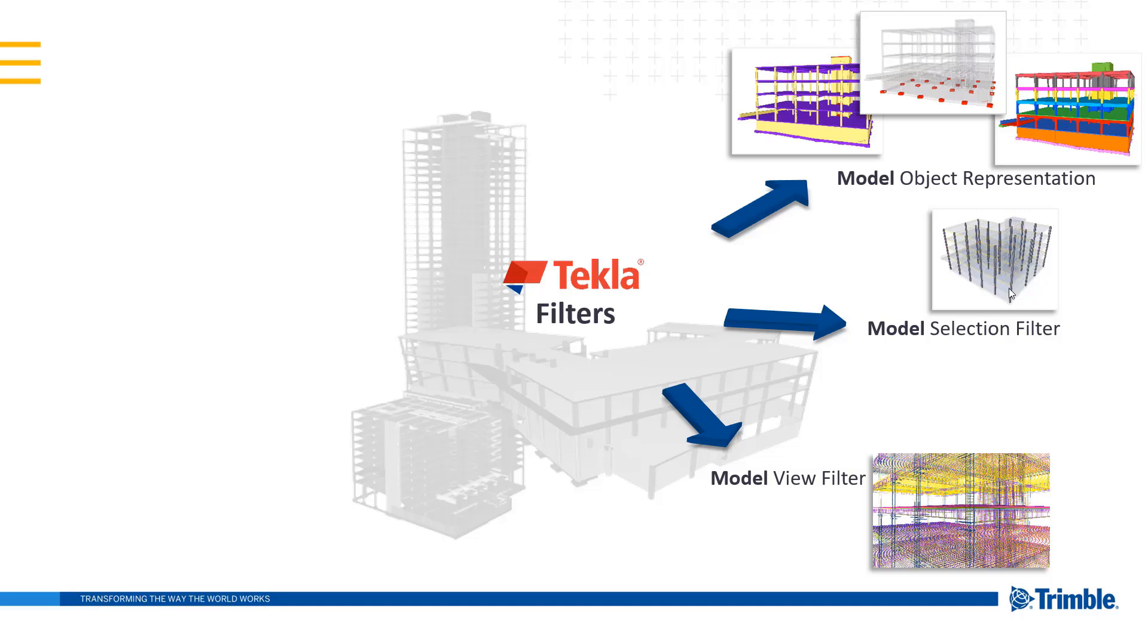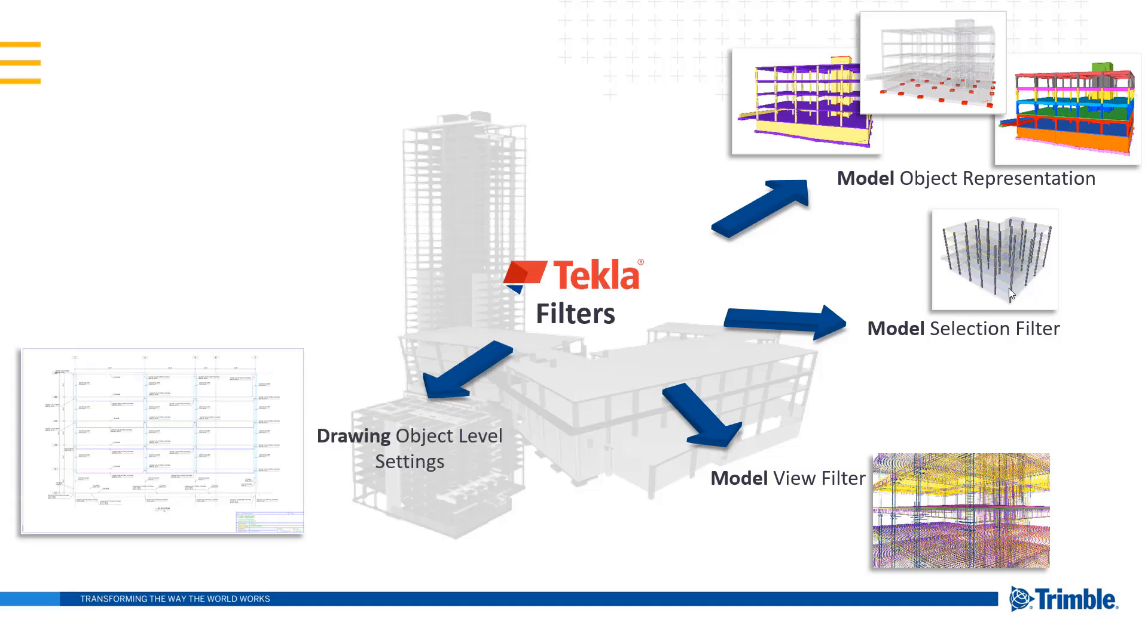And we can also use filters to isolate model objects. Like if we wanted to only visualize our rebar that is number four, we could do that quickly with a view filter.